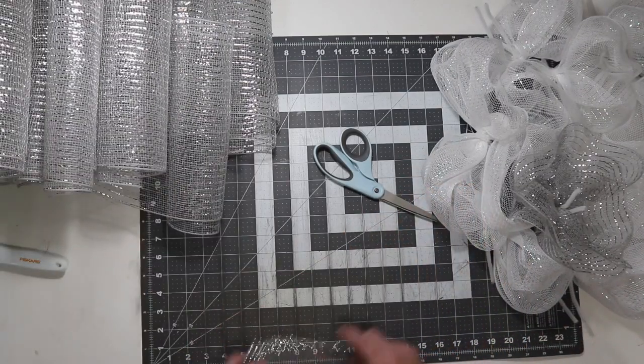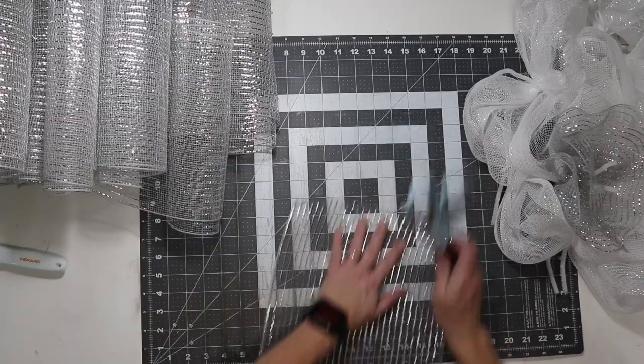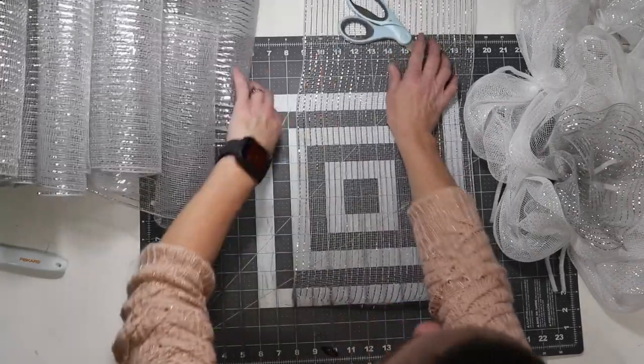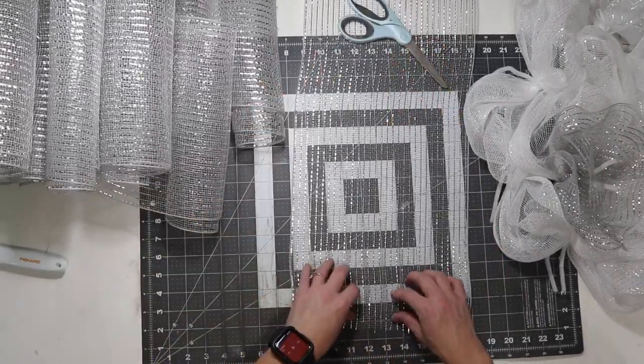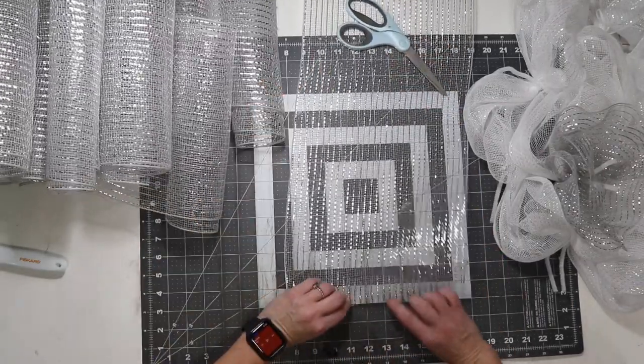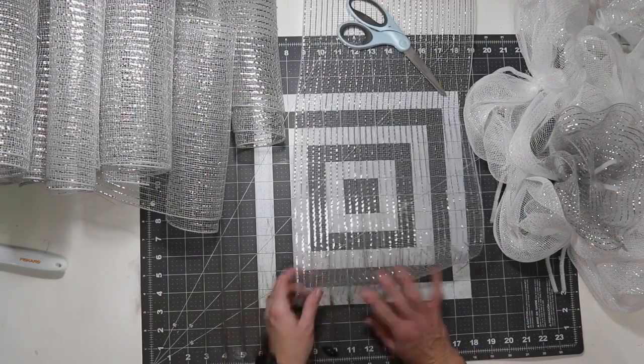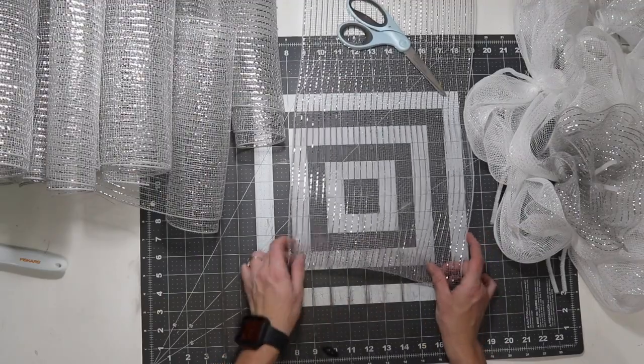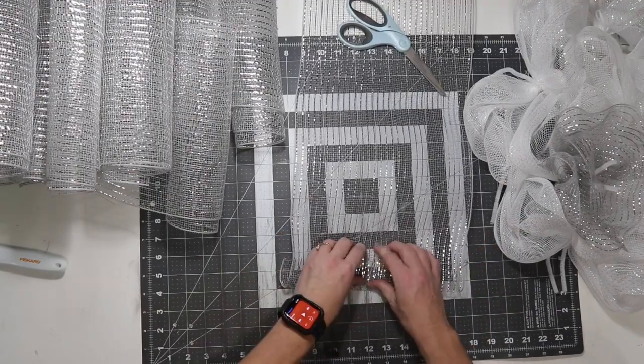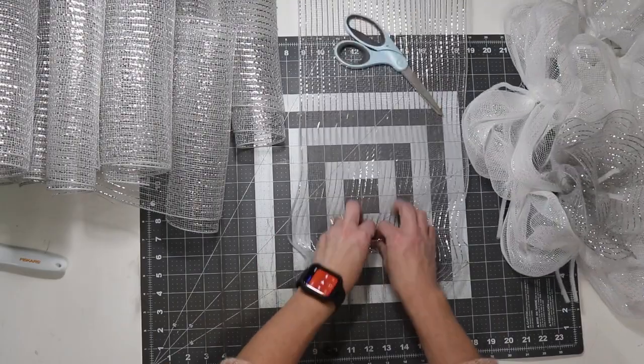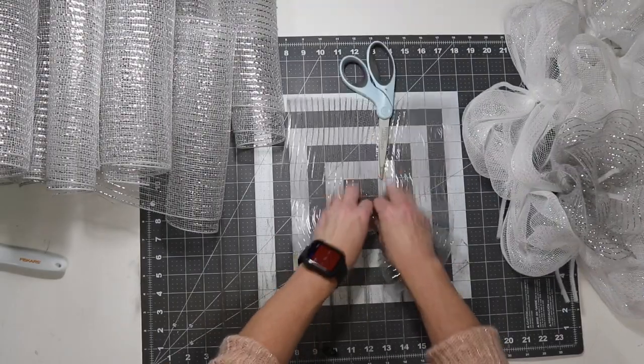When you use this mesh that frays more, you don't want to mess with it. You want to handle it as little as possible. That's what I'm trying to get at. The less you touch, the better. So, I'll fold it under. I'm just going to crease it once I get it folded like I want it.